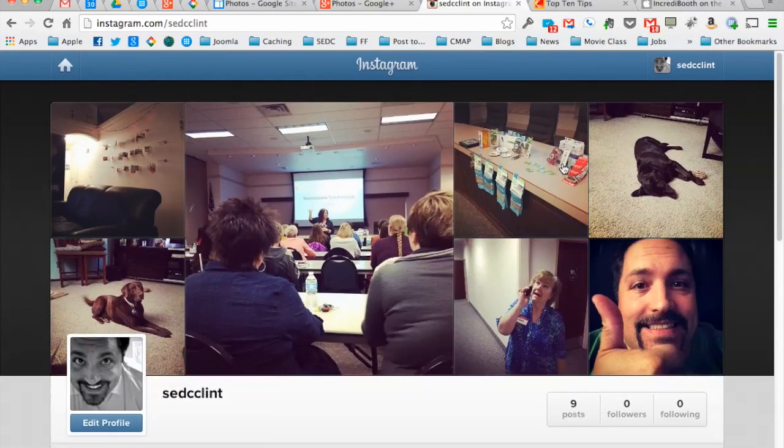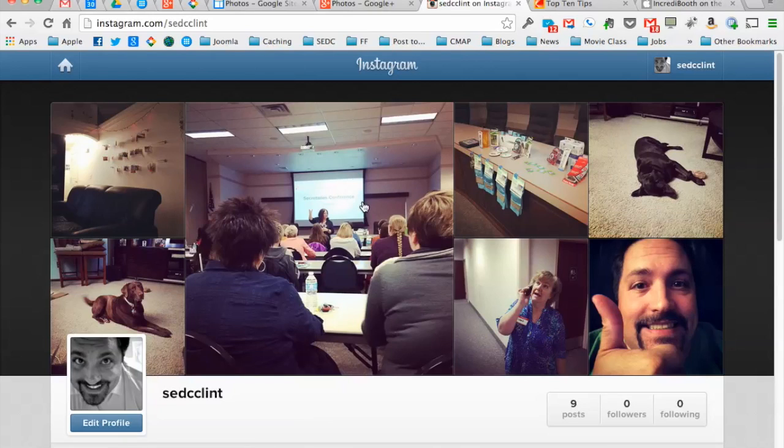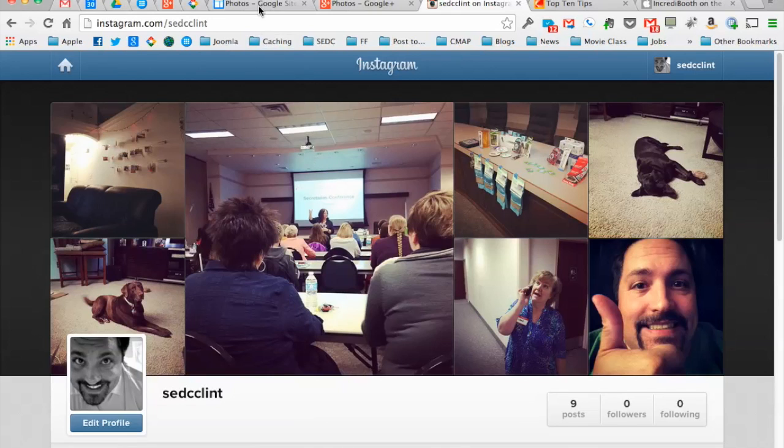Now I want to put these pictures onto a Google site. The reason to do this is once I've got it set up, every new picture I take will automatically be brought into that feed and into that website so it's automatically up to date.